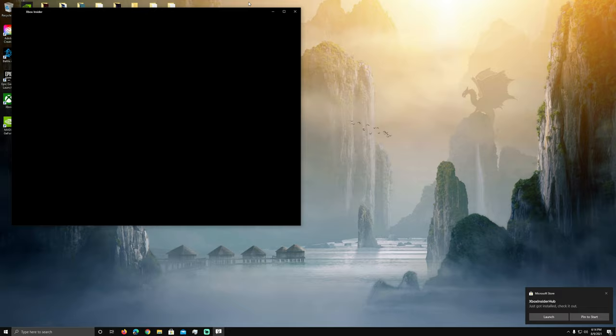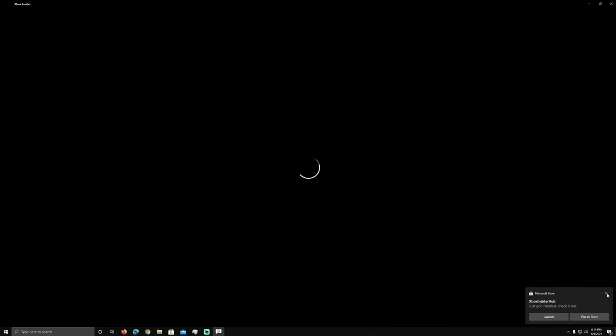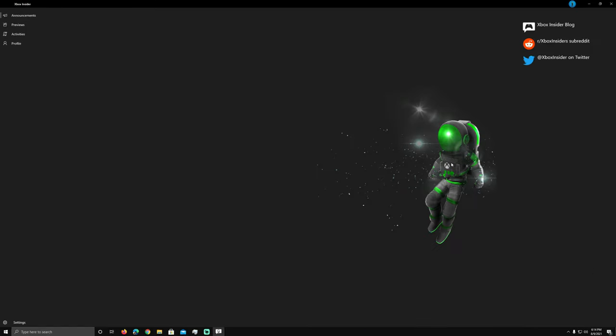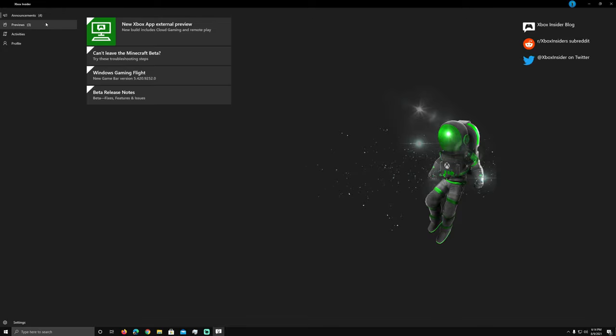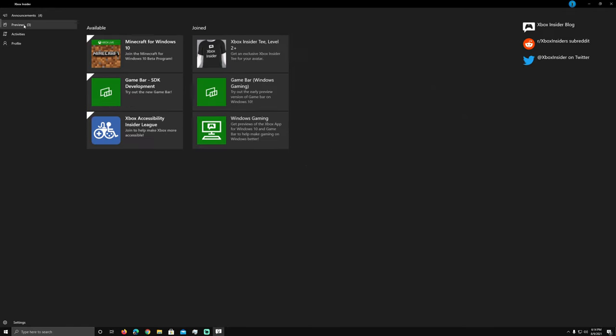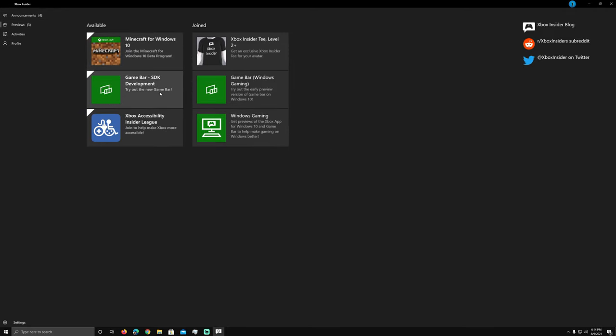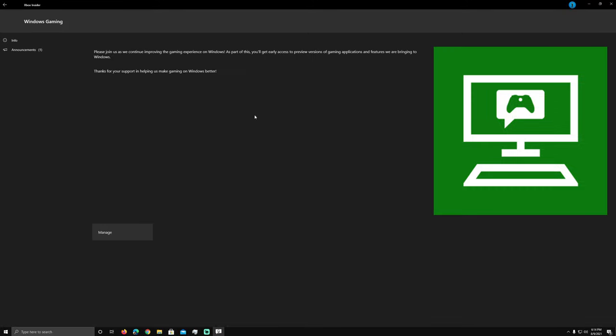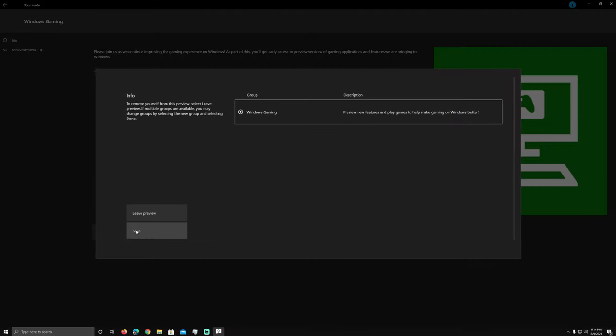You're going to launch your hub and then once you get in here you're going to have the option to opt in to a Windows Gaming Xbox app external preview. So you'll go down here to where it says preview and you'll see mine over there where it says Windows Gaming where it's joined because I've already joined earlier today. For you if you haven't, it would be over here in available and you would click on that.